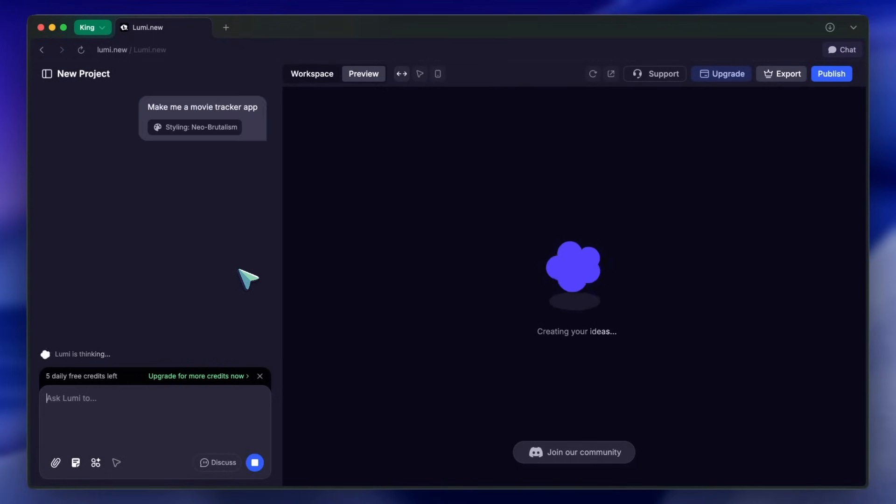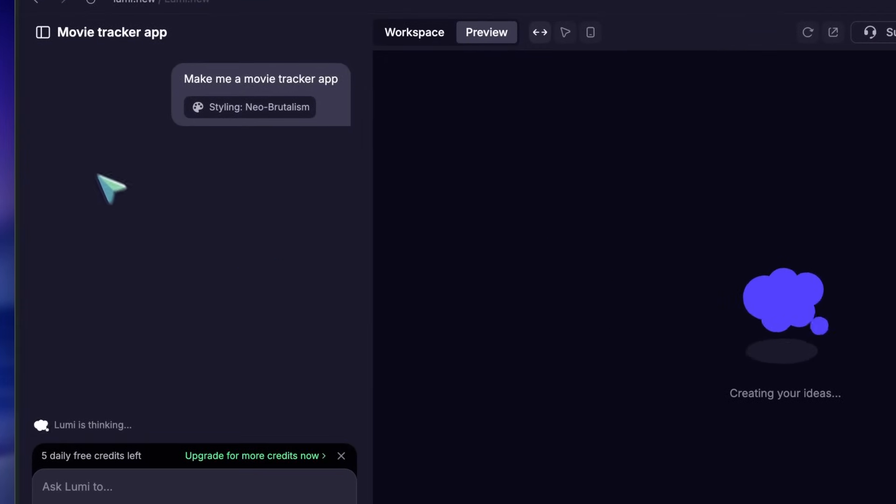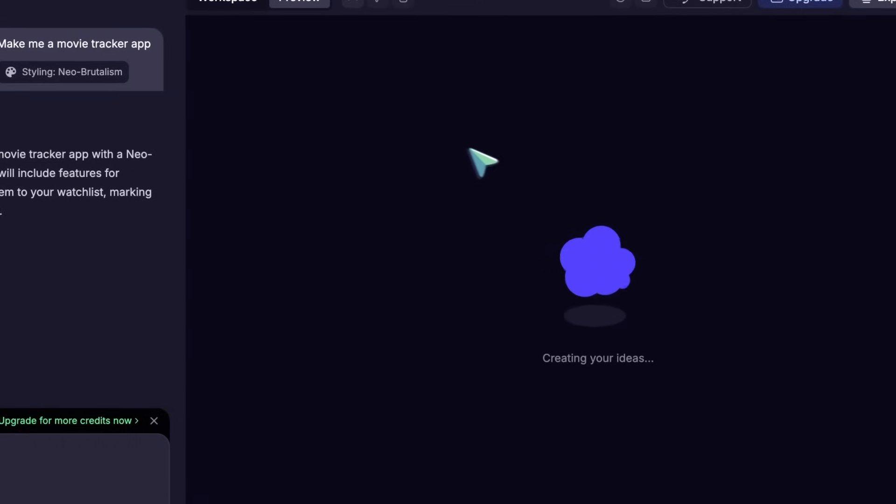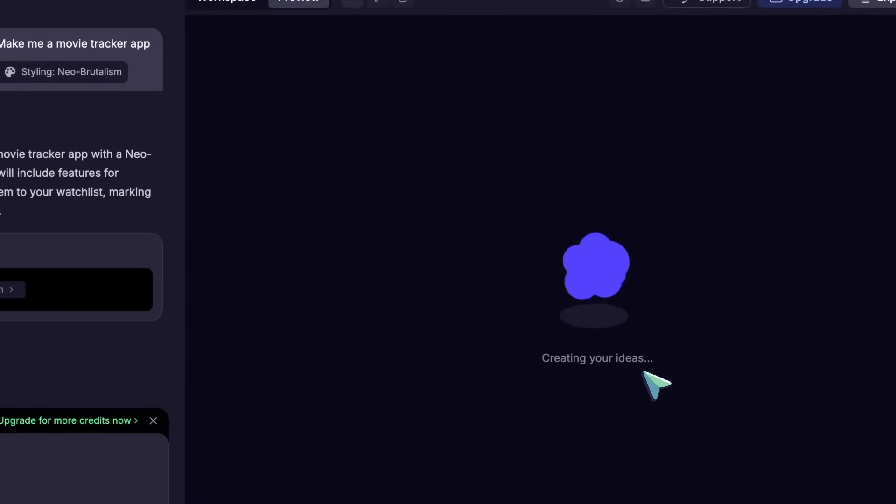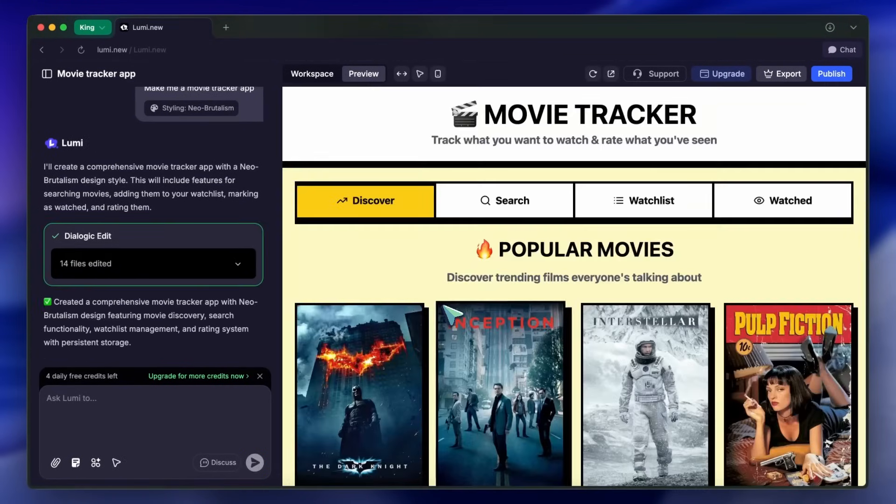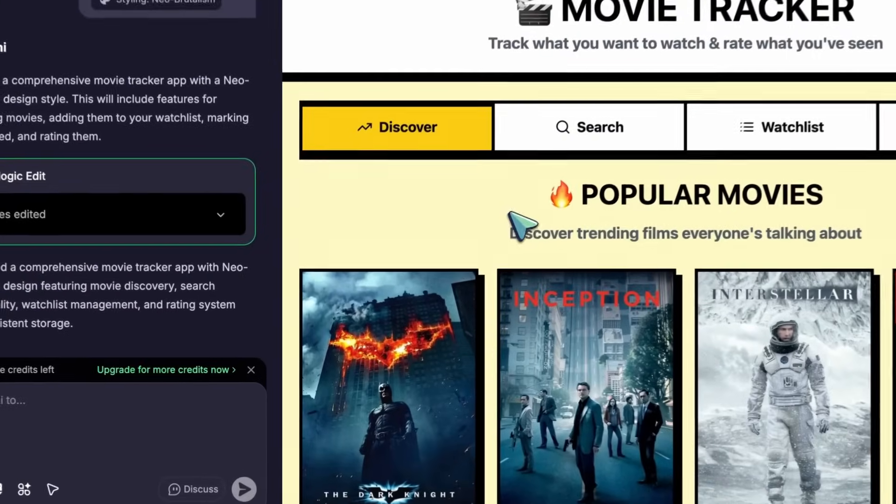On the left, you have the chat interface, and on the right, there's a live preview and code viewer. You can see Lumi creating and editing files in real time, and within seconds, the app is ready.